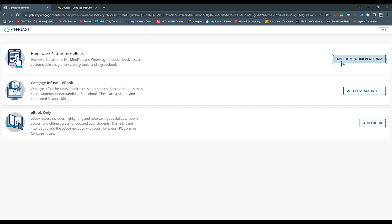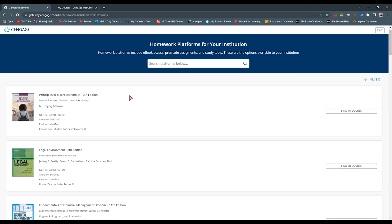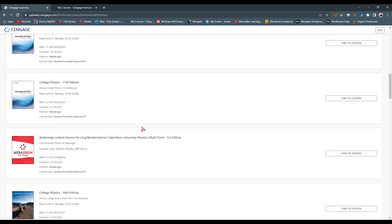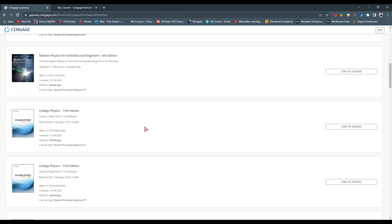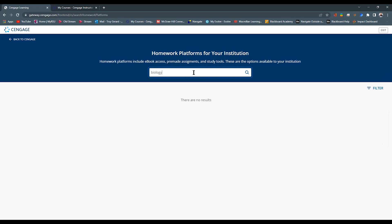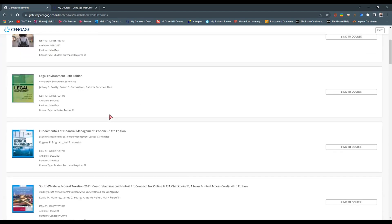The next menu will show all of the resources that are deployed to our tool. If you go down this list and do not see your resource, you want to reach out to your Cengage rep and tell them what resource you want deployed to the RSU Cengage LTI tool. You'll contact them and set that up, and it will then show here in this option.